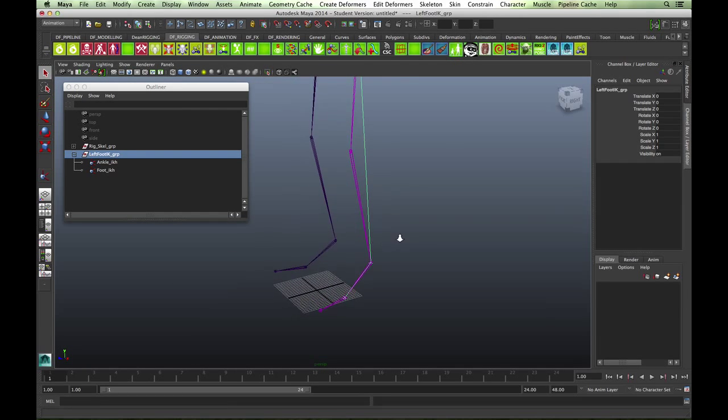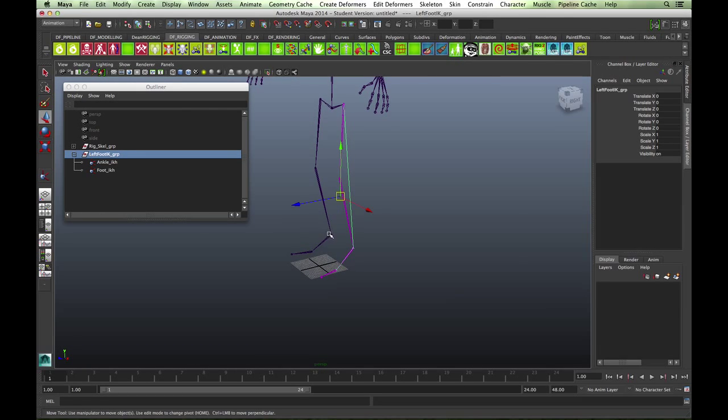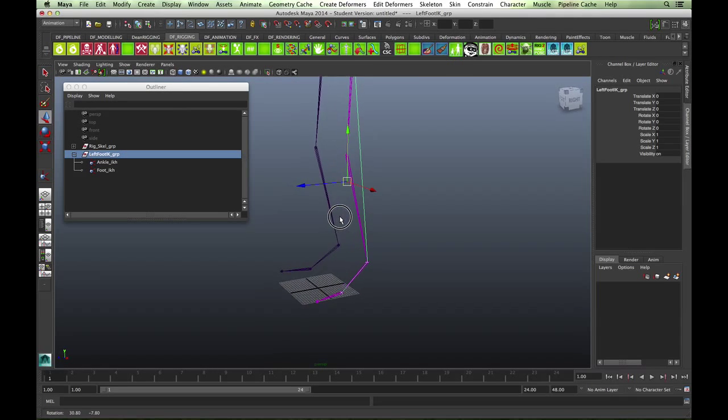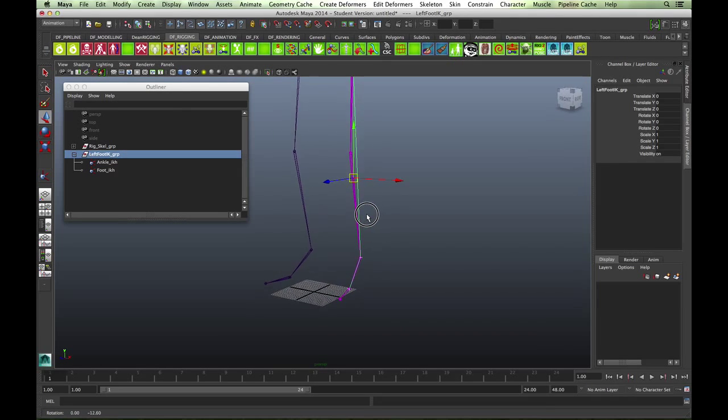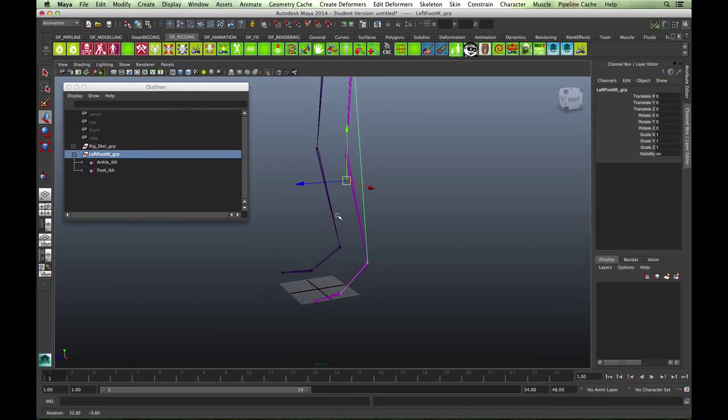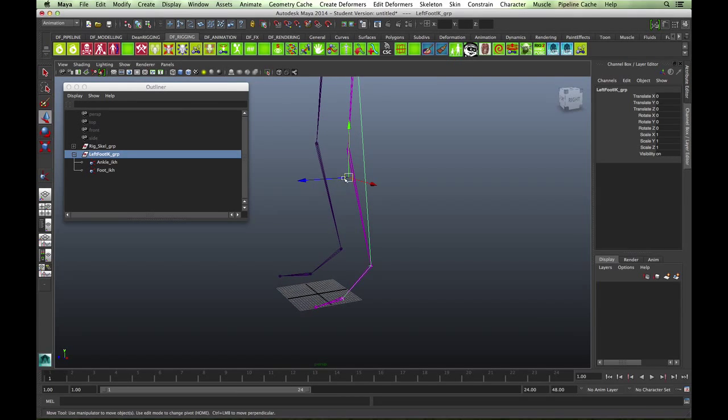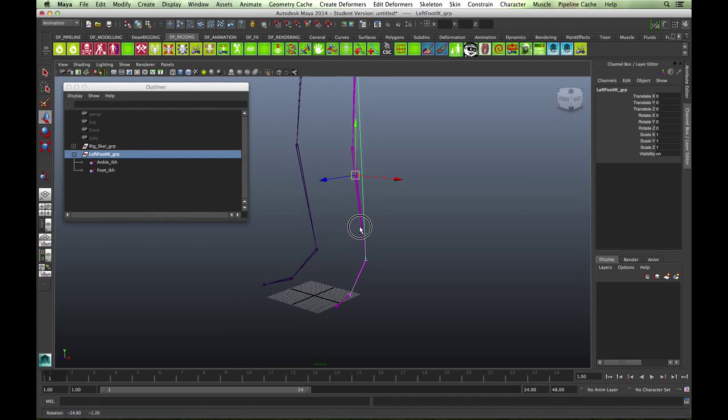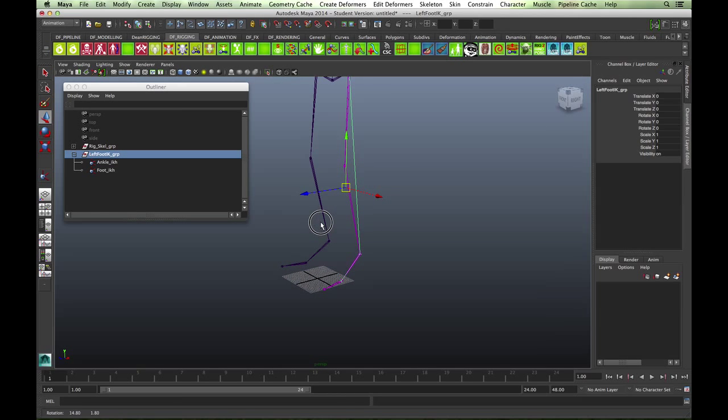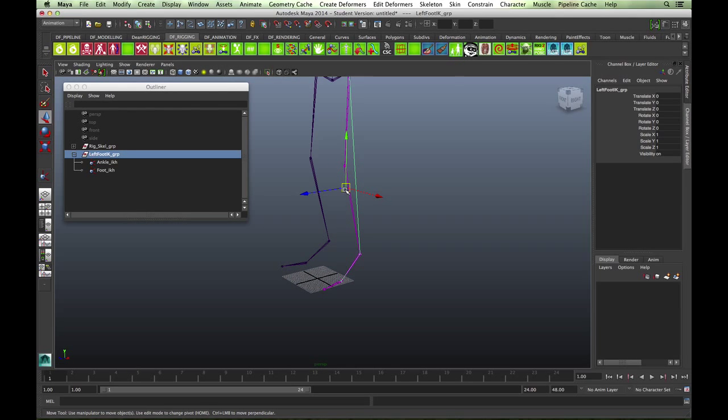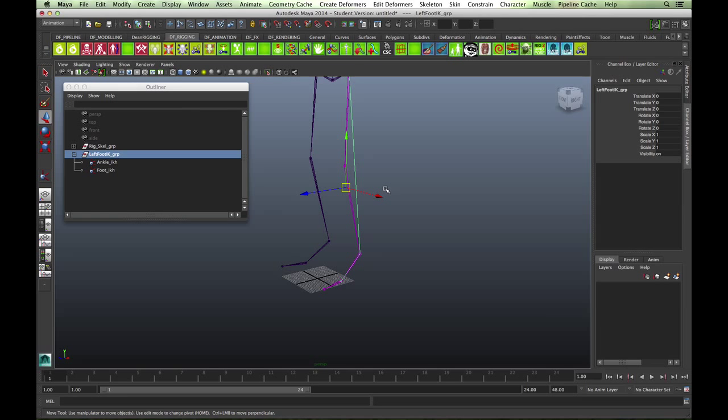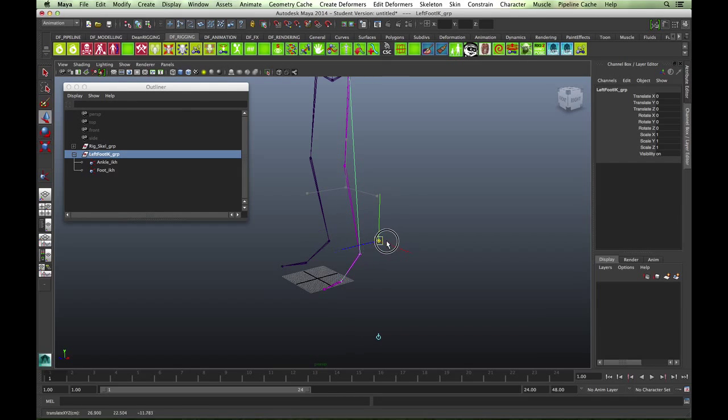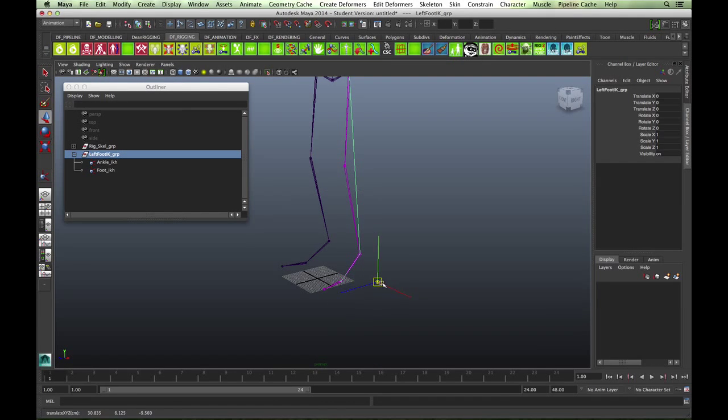Just to let you have a look, when I've grouped it, it's obviously made the pivot point of the group quite high. It's easy to change the pivot point. We're going to change the pivot point to be at the ball of the foot. You can either press the insert key if you're on a PC or hold the D key down if you're on a Mac. As you can see, the icon changes so you can move the pivot point wherever you want.